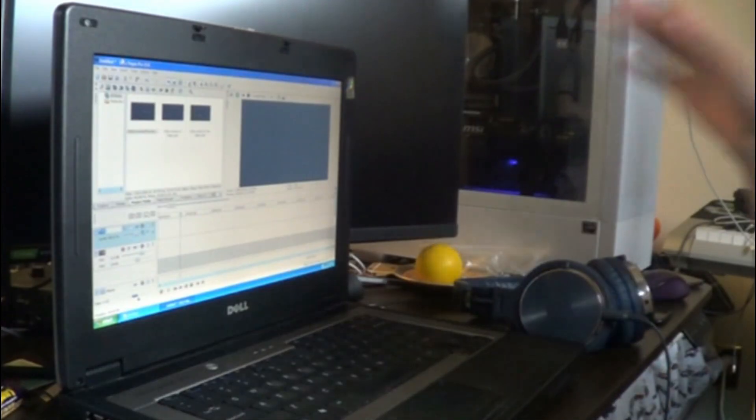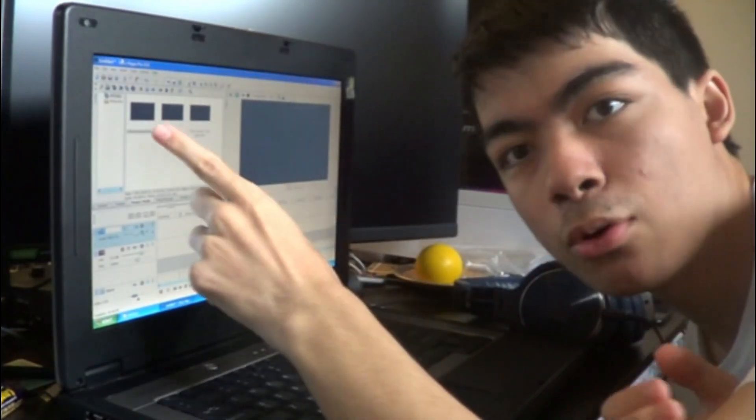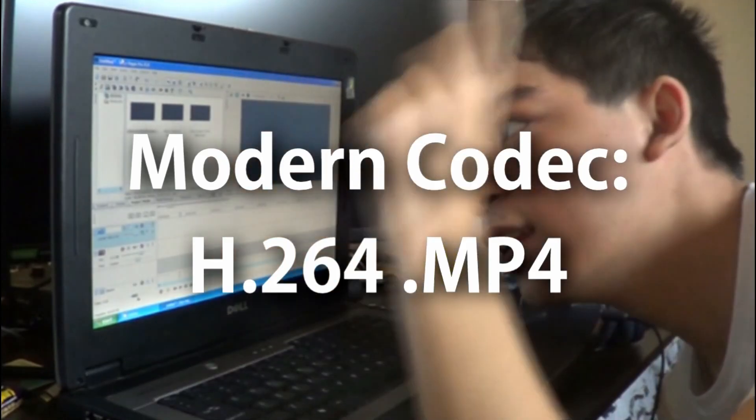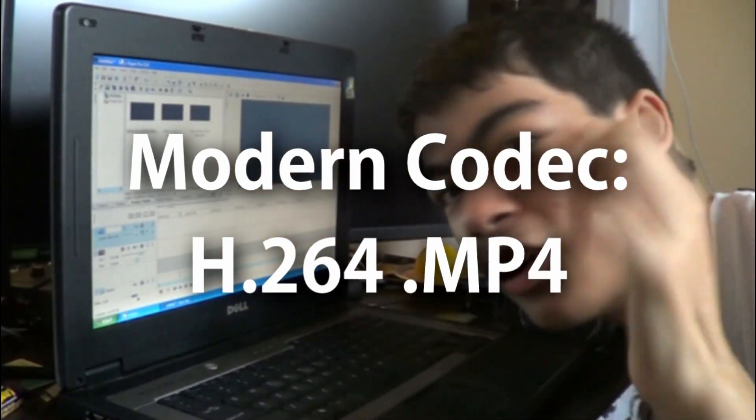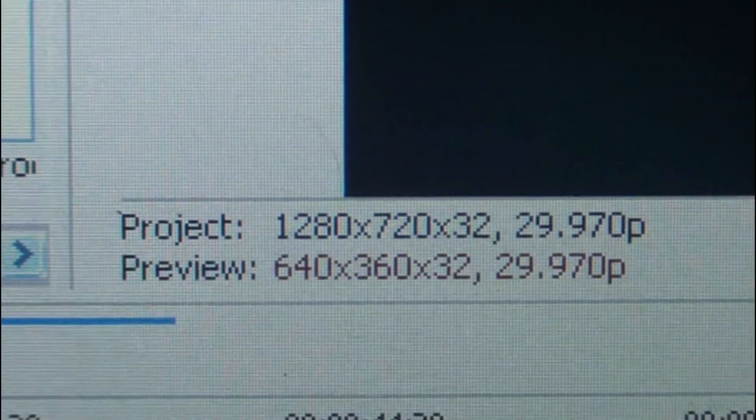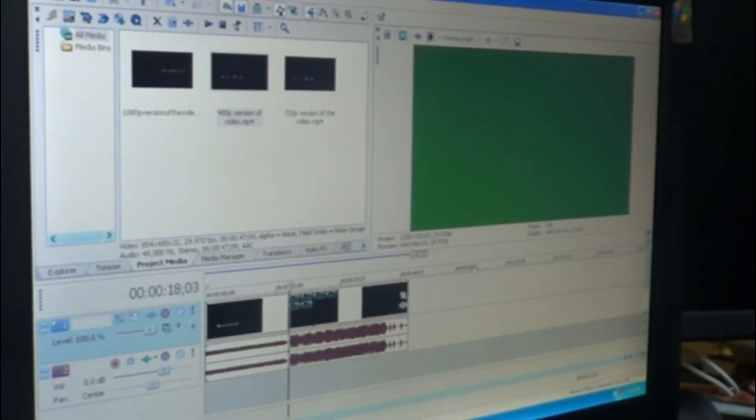Here's what happens when you try to edit a modern codec on this thing. Okay, so you can see right here, I've imported some videos with a modern codec. Let's see how they run on this laptop. First of all, let's use the 480p version of the video with a 720p project. Let's see how this plays.